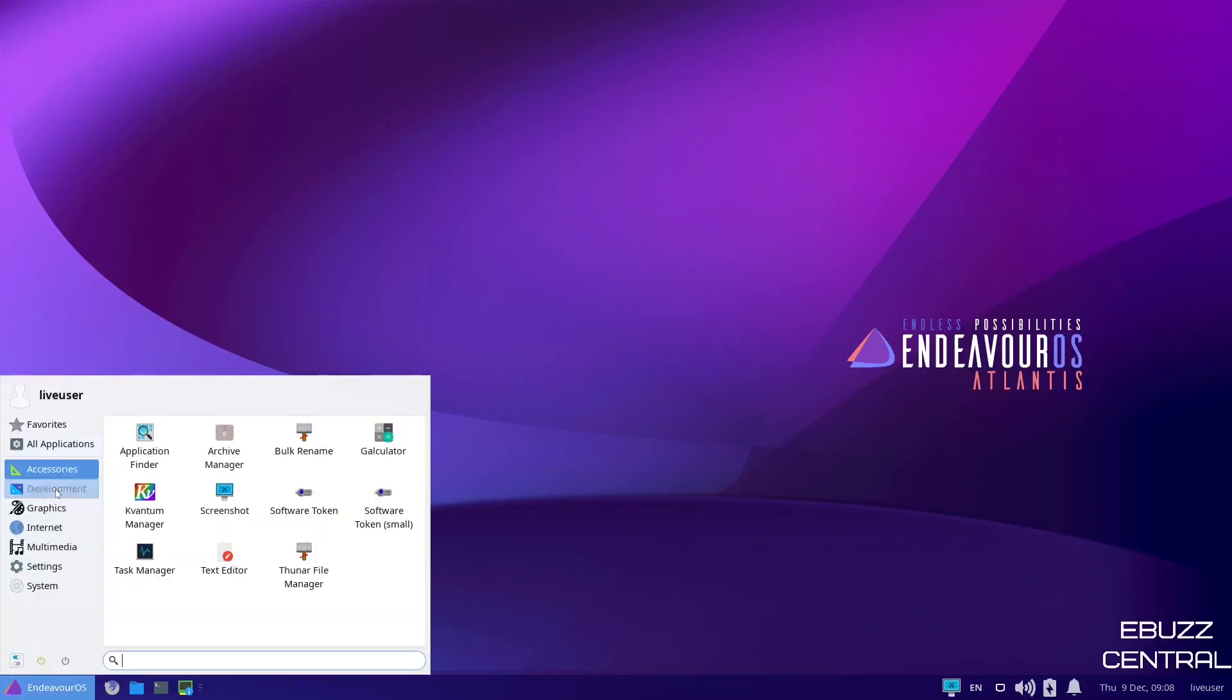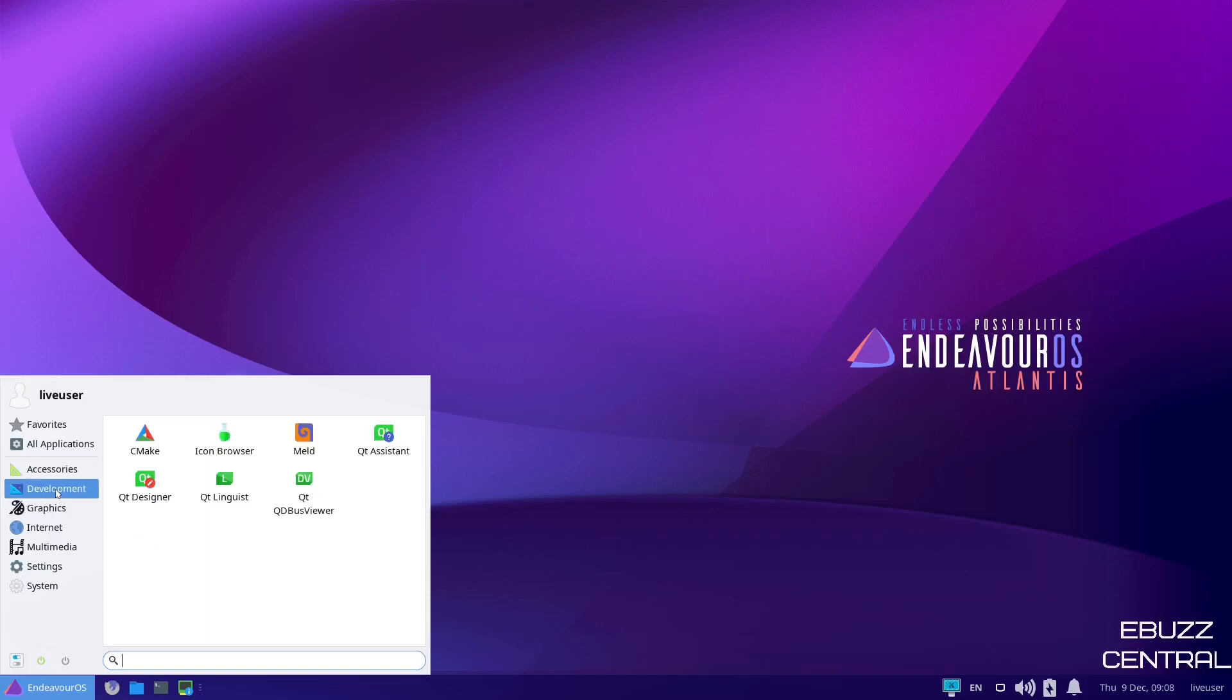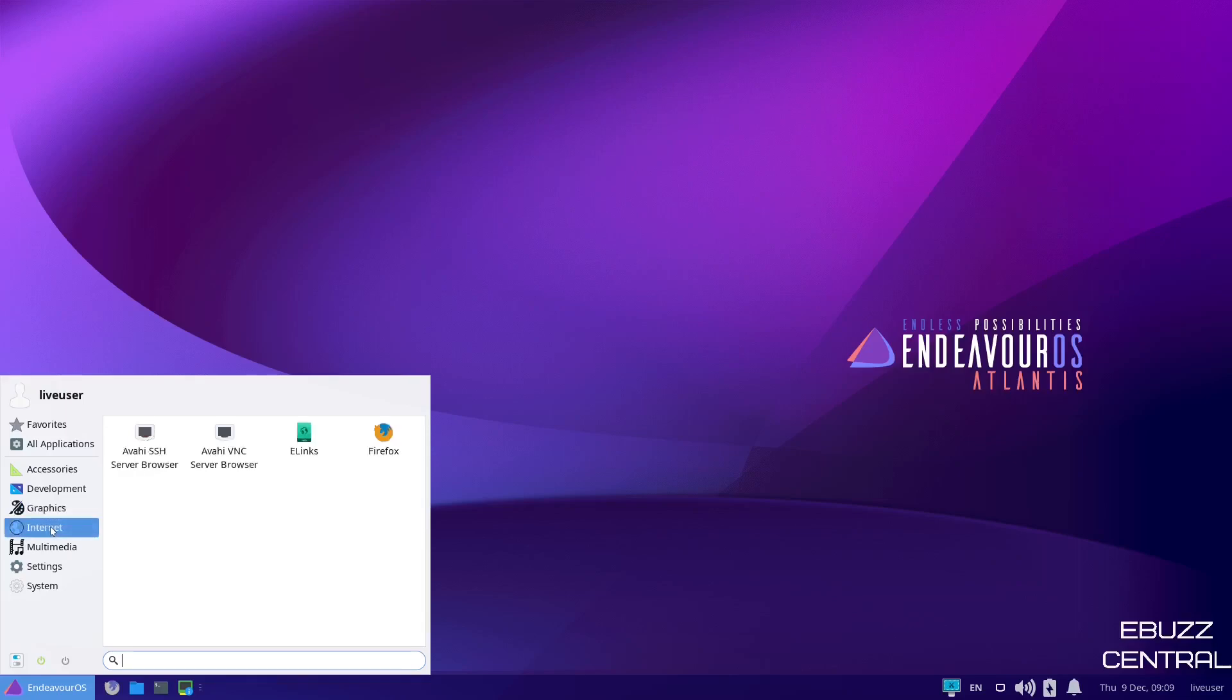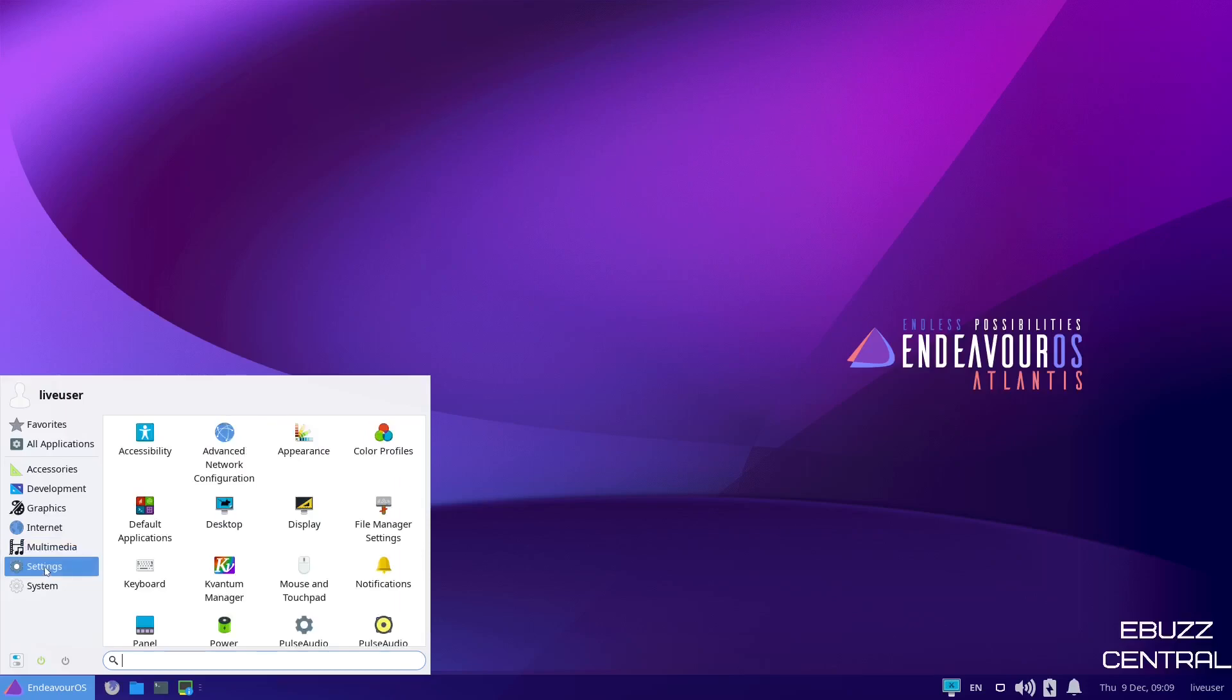Back down here, development. You got CMake, Icon Browser, Meld, graphics. You got Ristretto Image Viewer. So if you do want to work with GIMP or something like that, you're going to have to download it. Internet, we have Firefox, Multimedia. You got Pulse Audio Volume Control, Parole Media Player.